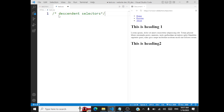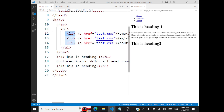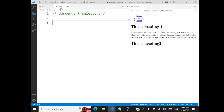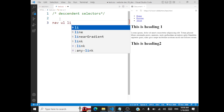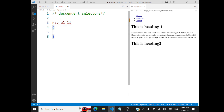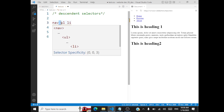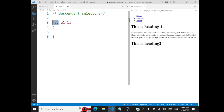What are descendant selectors in CSS? It's just selecting elements that are descendants of another element. Say if I want to select this particular list item li — it is a descendant of ul, which is a descendant of the nav element. So how I can select this li is: I give nav, then ul, then li. Inside the nav element you have ul, inside that you have li. When you talk about descendant selectors, it is nothing but a space.